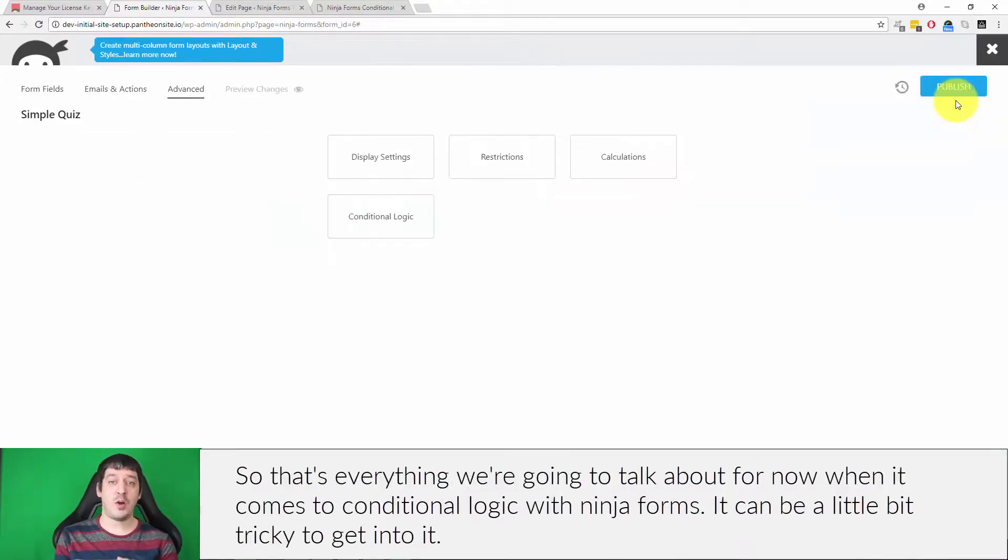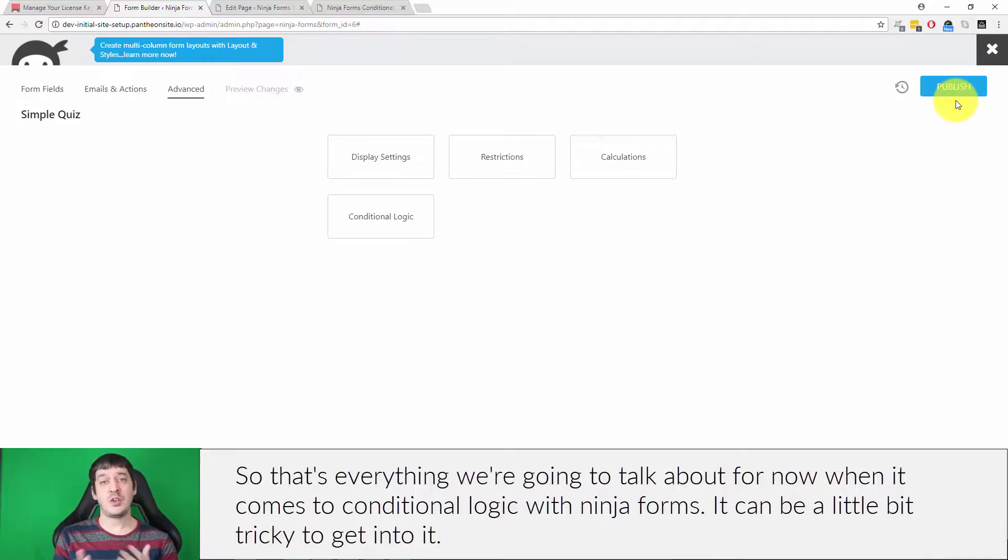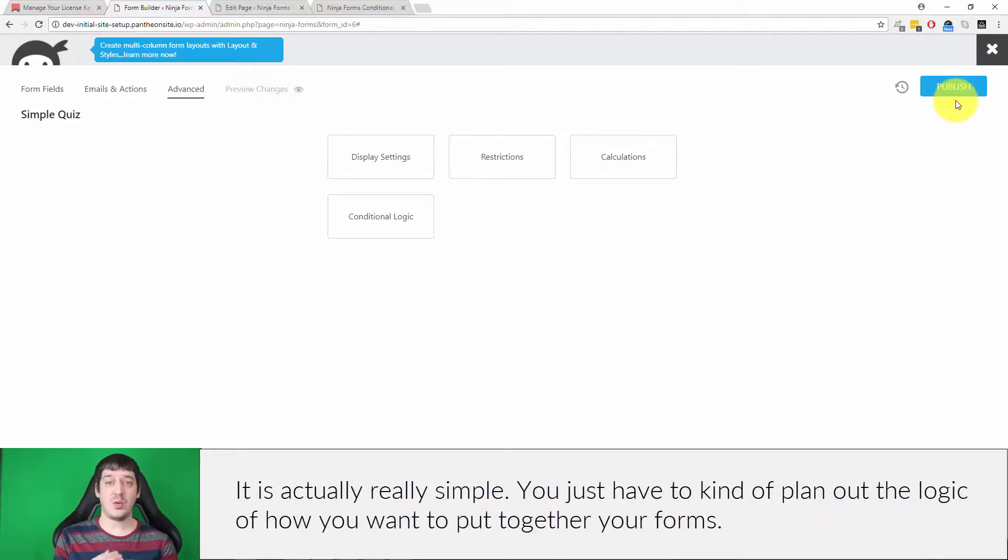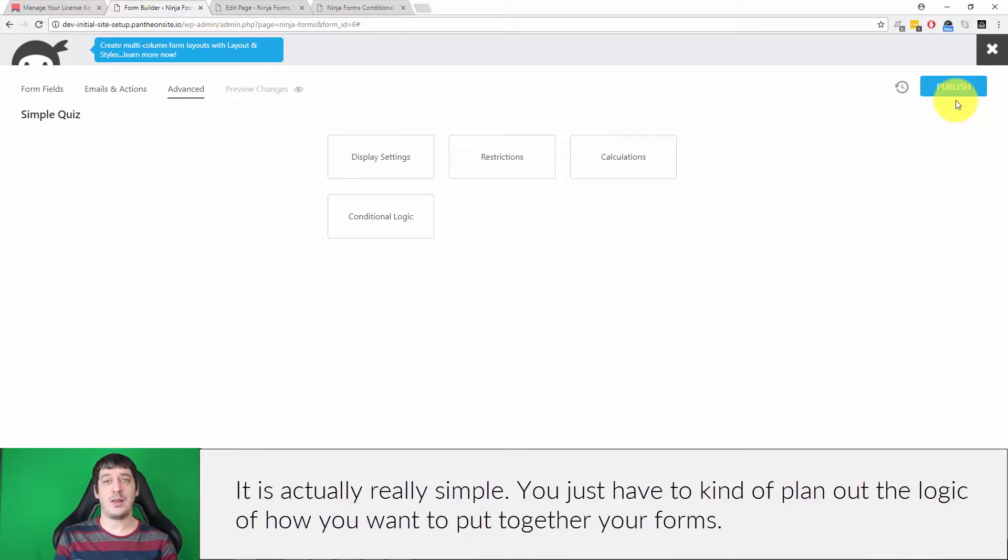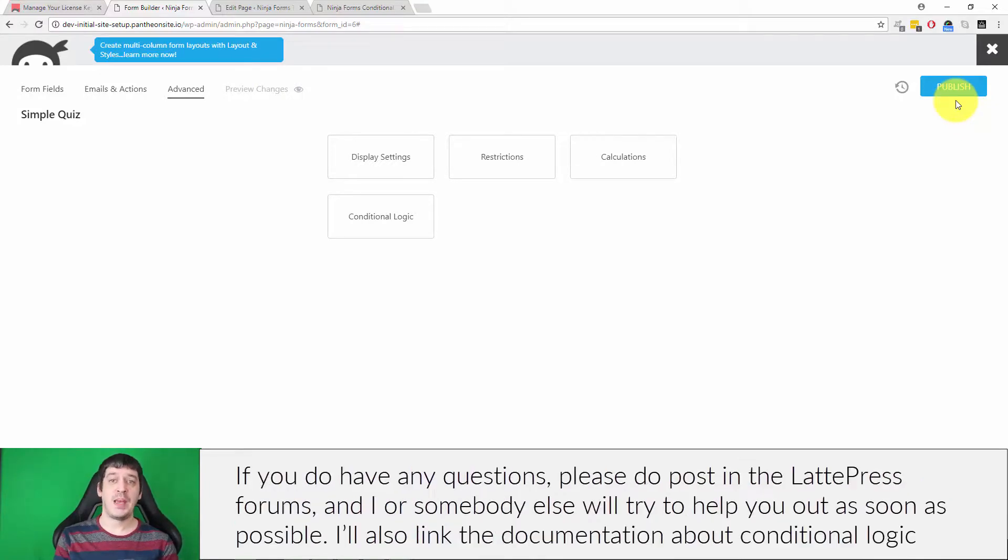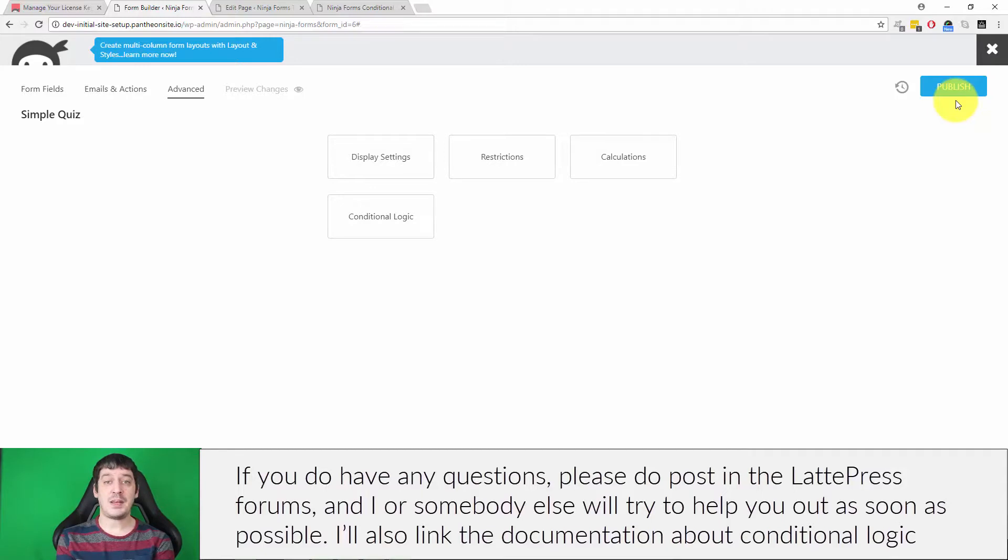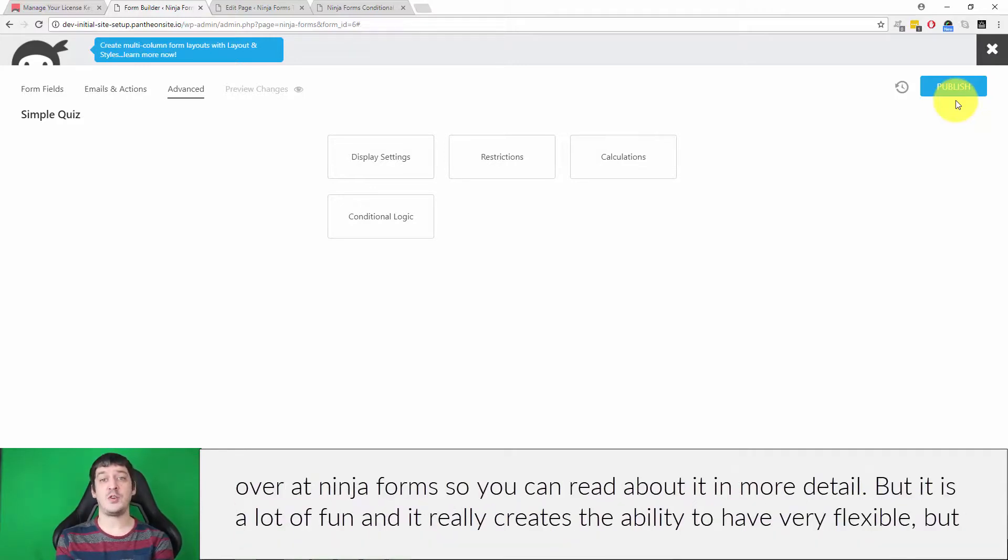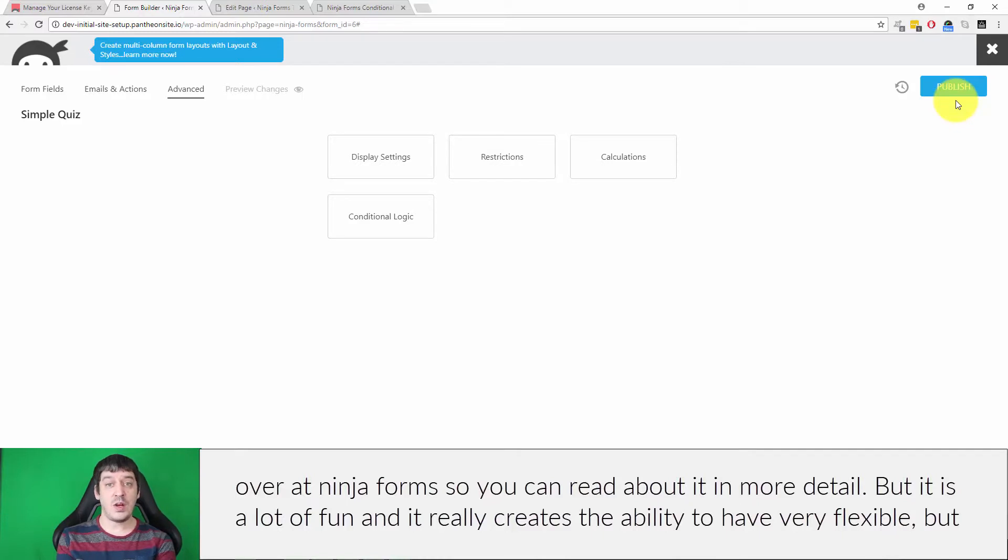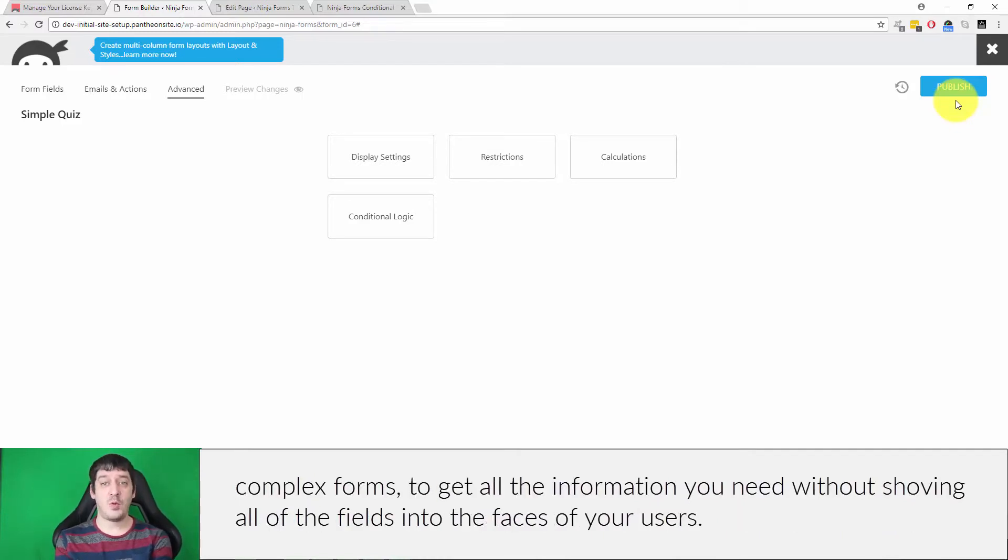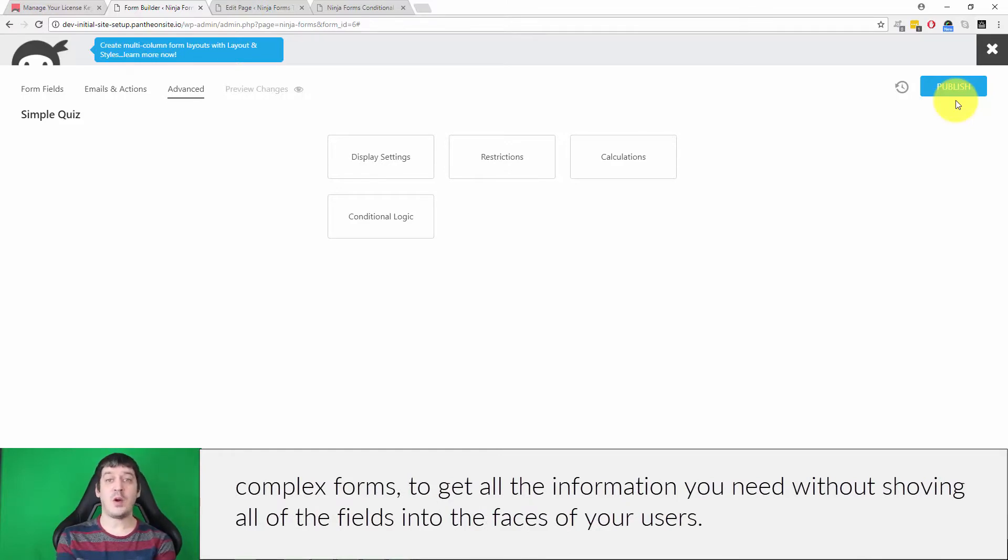That's everything we're going to talk about for now when it comes to conditional logic with Ninja Forms. It can be a little bit tricky to get into, but it is actually really simple. You just have to plan out the logic of how you want to put together your forms. If you do have any questions, please post in the LattePress forums and I or somebody else will try to help you out as soon as possible. I'll also link the documentation about conditional logic over at Ninja Forms so you can read about it in more detail. It is a lot of fun and really creates the ability to have very flexible but complex forms to get all the information you need without shoving all the fields into your users' faces.